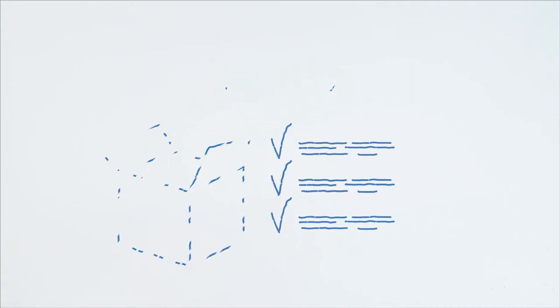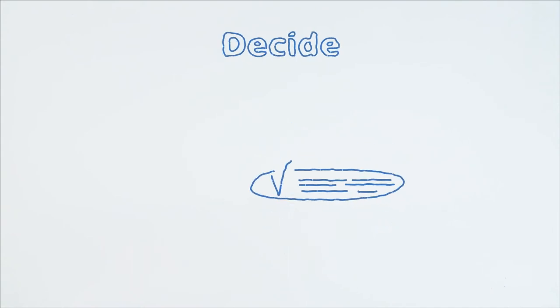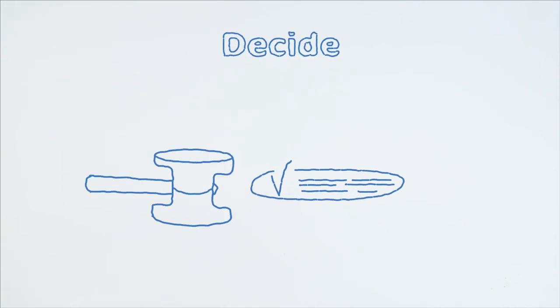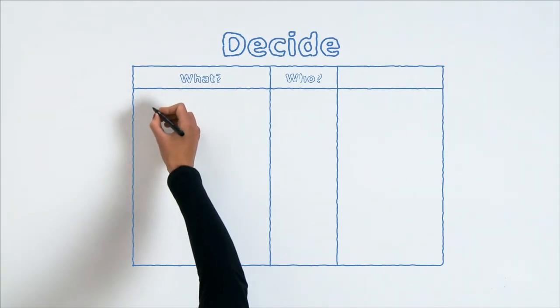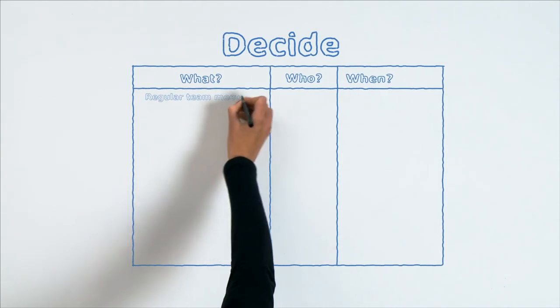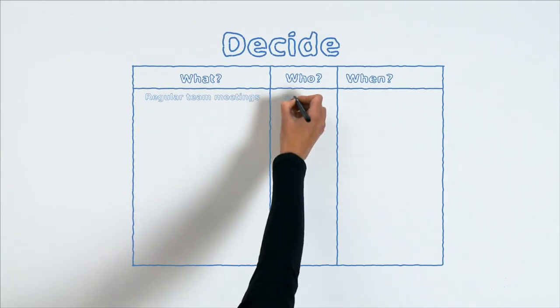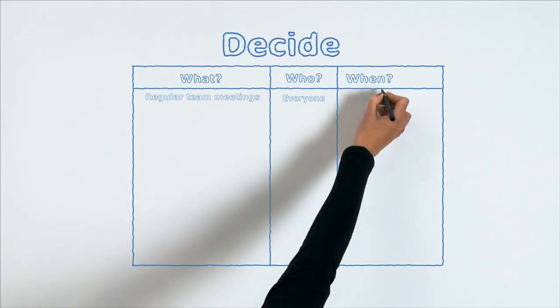Step 3: Decide. In the last step, the final decisions are made. Choose the most effective solutions and convert them into concise and concrete actions. Ask yourself the following questions: What needs to be done? Who's going to do it? And when will the action be completed?